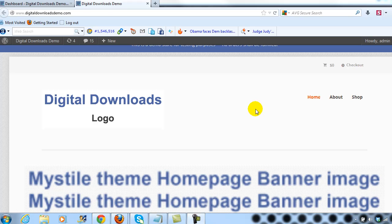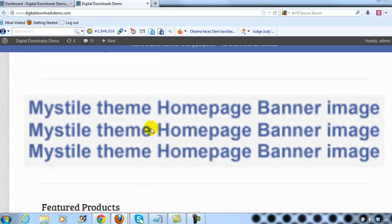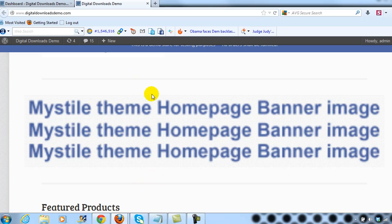Hey everyone, it's Adam with UploadWP.com and in this video I want to show you how to reduce the white space on the Mist Dial theme. That white space shows up at the top and the bottom of the homepage featured banner image. You'll see this space right here and right here — I've had a number of people ask me how to reduce that.